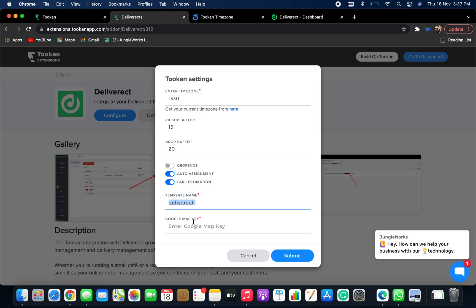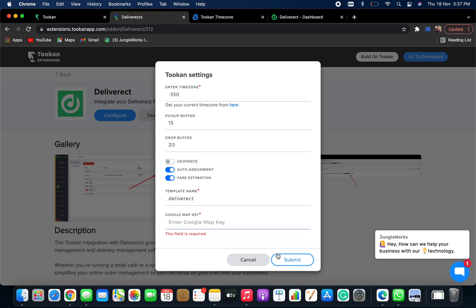And after that, you need to fill in your Google map API keys. So I will write my Google map API keys and click on submit.